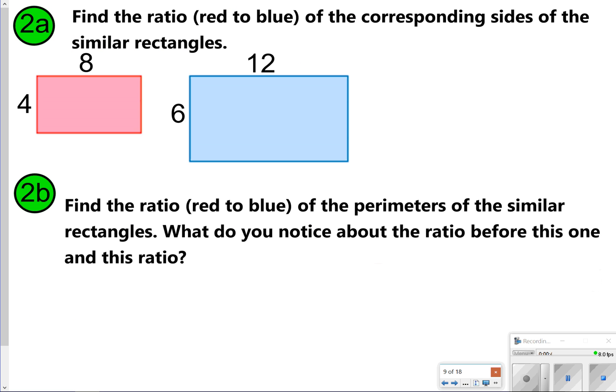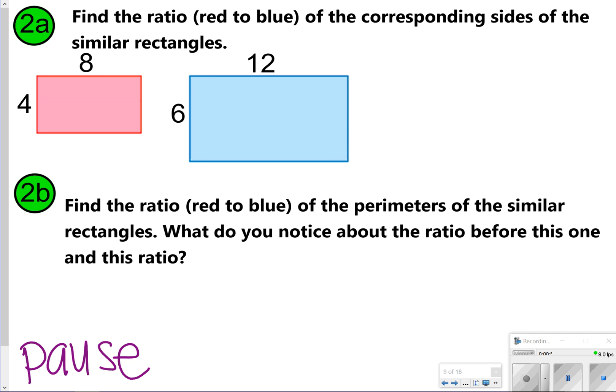The next thing you're going to try is to write the ratio of corresponding sides from red to blue, and then also write the ratio of their perimeters. Go ahead and take the time now to pause the video and try 2A and 2B, and once you're done, click play.